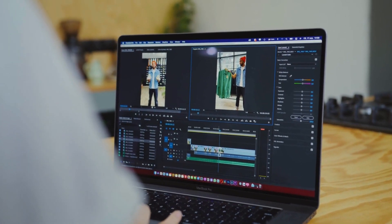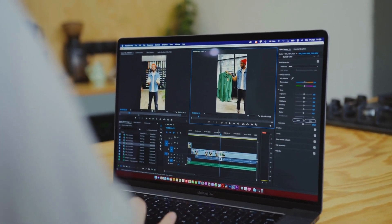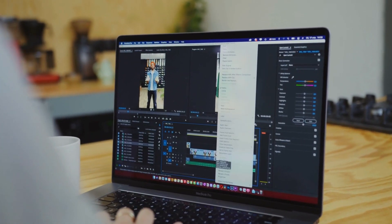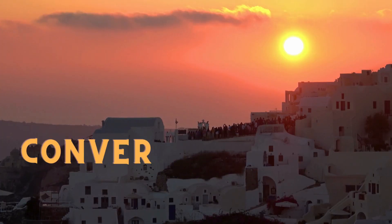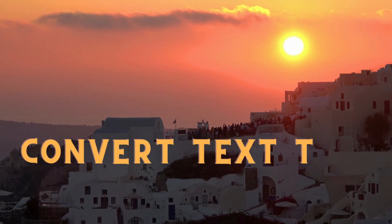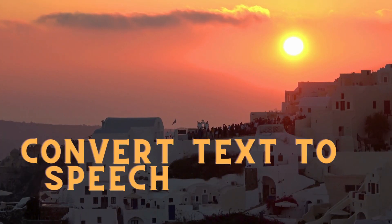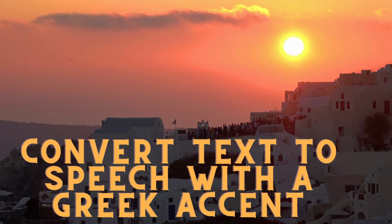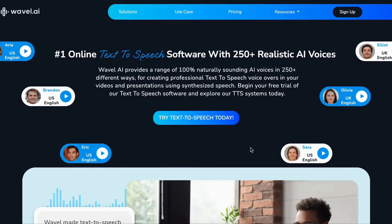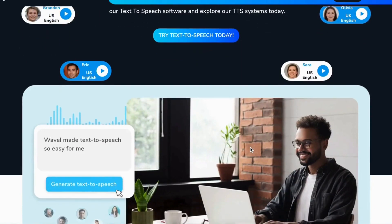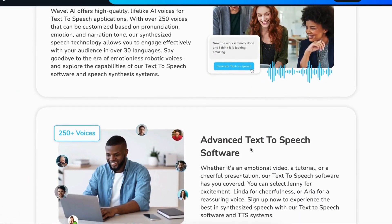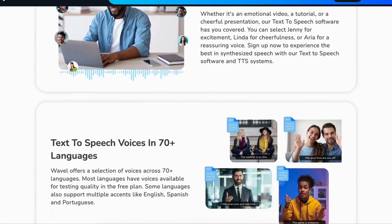Welcome back to our vibrant YouTube community. Today, get ready to dive into an exciting journey where you can transform text into speech in any language you desire. But here's the twist — we're not just talking about any language. We're talking about adding a Greek accent to your speech. That's right.